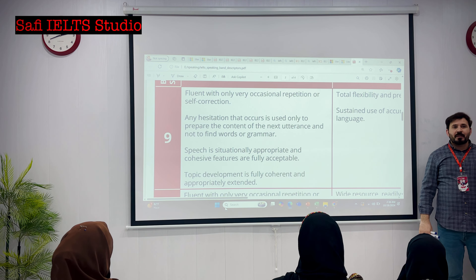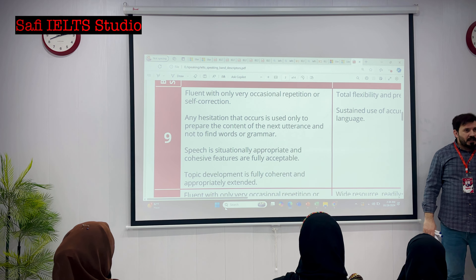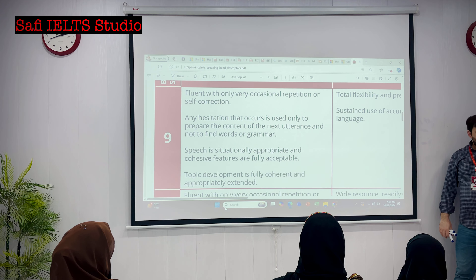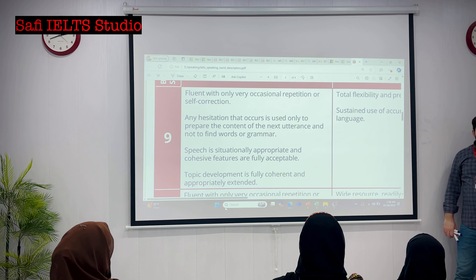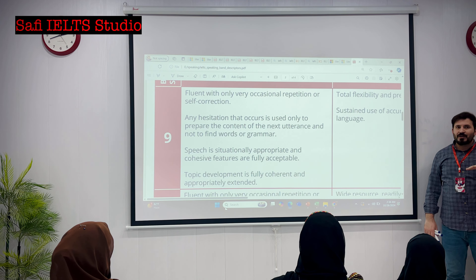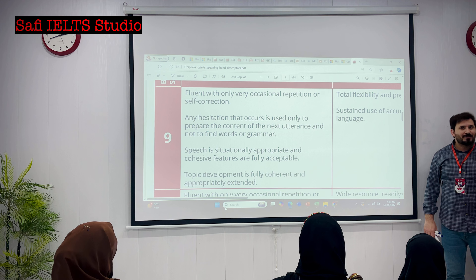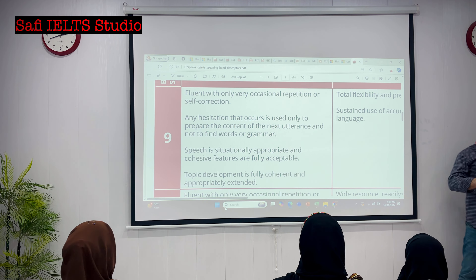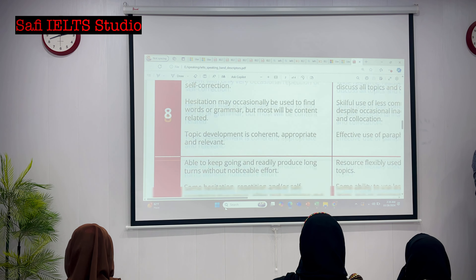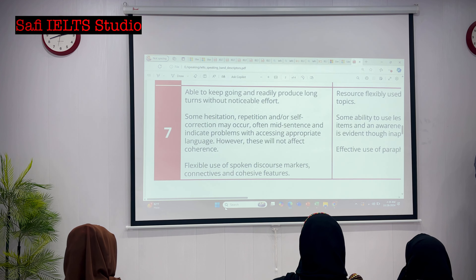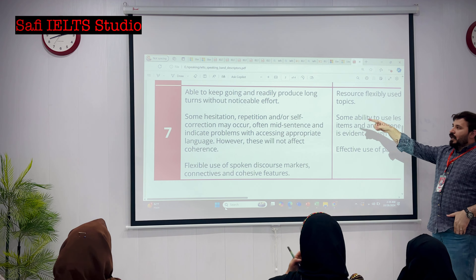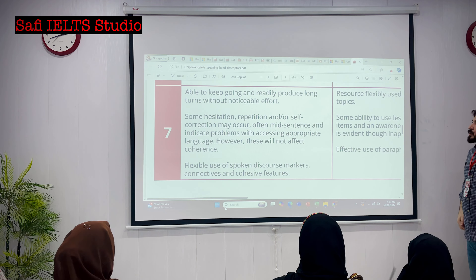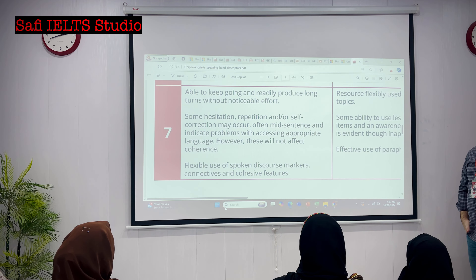I will provide you with a band descriptor as well, and you have to achieve that level. Until you don't touch the level for nine band or seven or six band - if you fall in five band, the examiner is going to give you five band only. Not six or seven or eight. So our target is seven plus or seven. Number one: able to keep going clearly and readily produce long turns without noticeable effort.